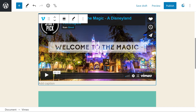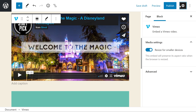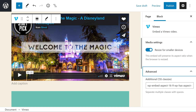If we press the settings icon up here at the top right, we'll get a few more options like media settings and resize for smaller devices. This embed will preserve its aspect ratio when the browser is resized — this is extremely important. So whatever device the person's on, it will automatically change to fit that aspect ratio. And of course under advanced, we have additional CSS classes if you're interested.